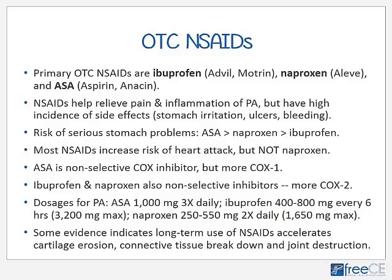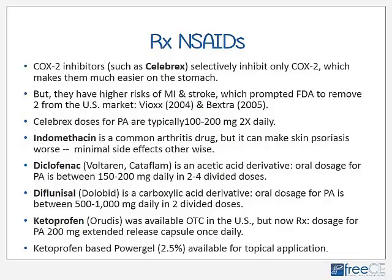In terms of risk of serious stomach problems, ASA products are the worst, followed by naproxen, followed by ibuprofen. Most NSAIDs increase the risk of heart attack, but naproxen does not. ASA is a non-selective COX inhibitor, primarily reducing COX-1, while ibuprofen and naproxen are more selective for COX-2, which is why they are a little easier on the stomach. Doses for PA or severe RA: ASA 1000 mg three times daily; ibuprofen 400–800 mg every 6 hours to a maximum of 3200 mg; naproxen 250–550 mg twice daily to a maximum of 1650 mg.